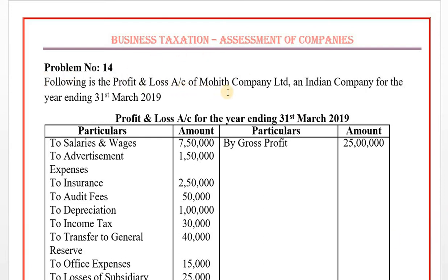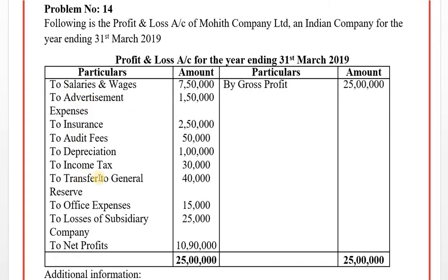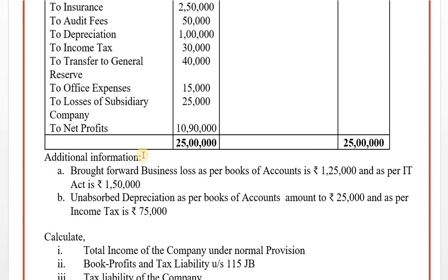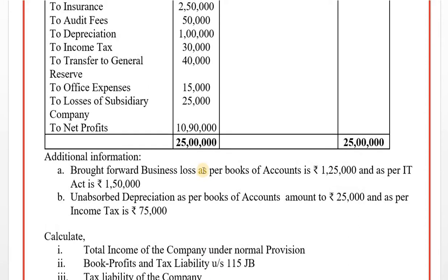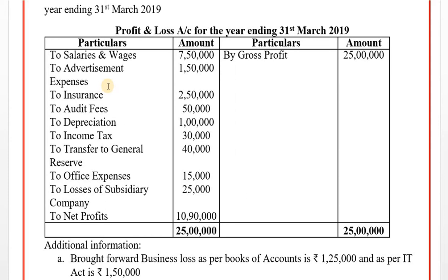Following is the profit and loss account of Mohit Company Limited, an Indian company, for the year ending 31st March 2019. The profit and loss account is prepared under the mercantile system. We will determine: the total income of the company under normal provisions, book profit, and tax liability under Section 115JB.